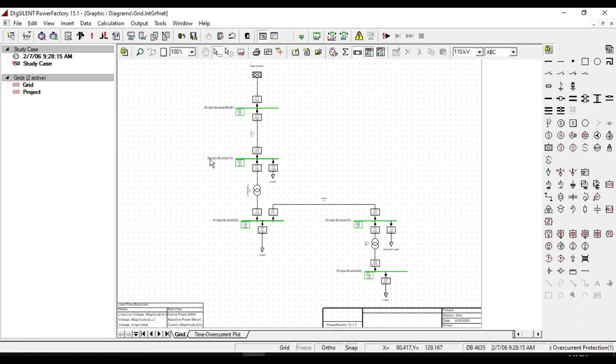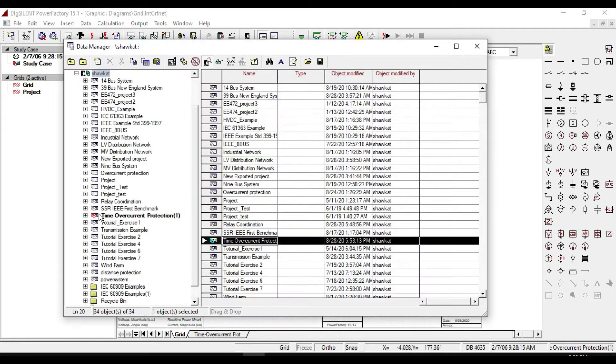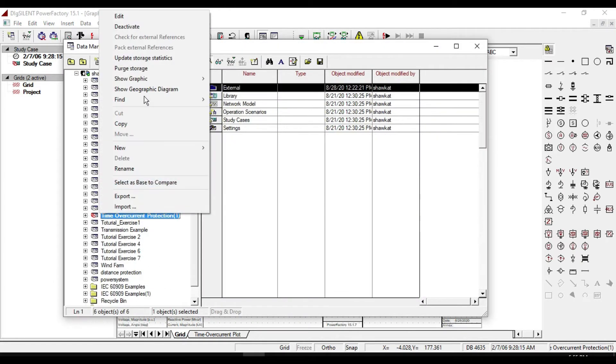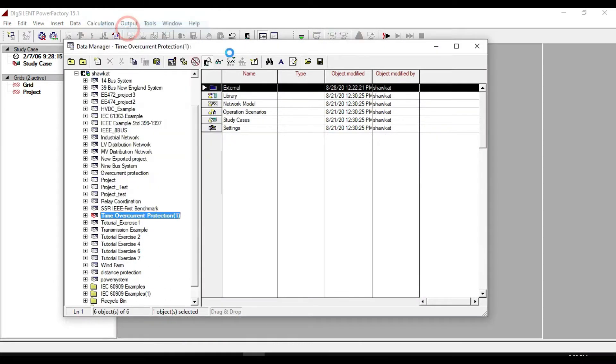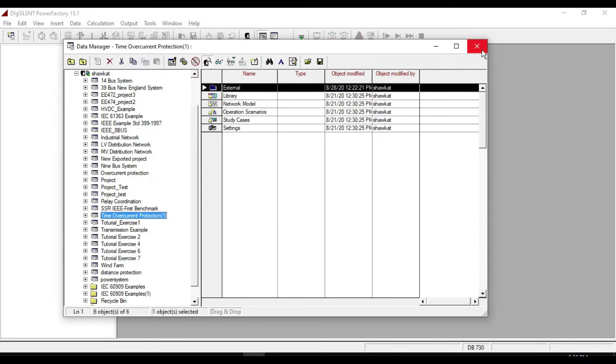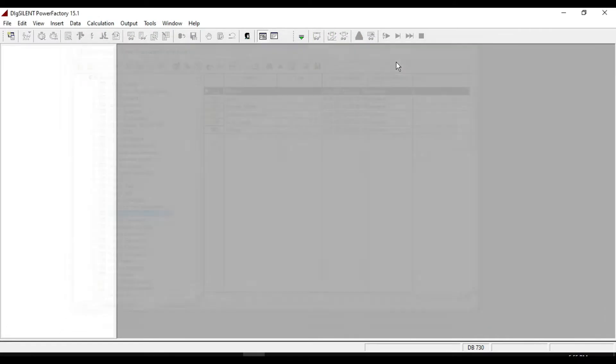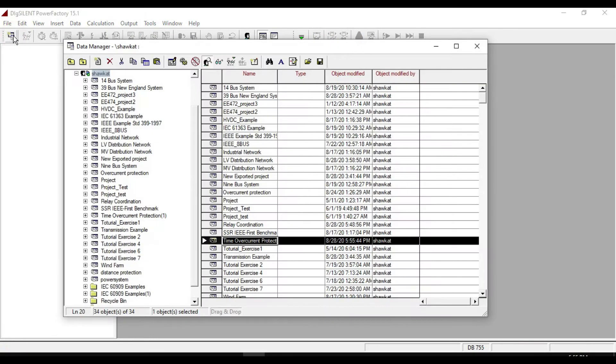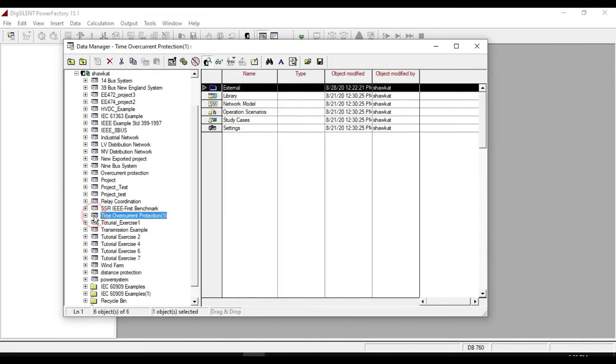To export your project file, first of all you should deactivate your project, then click on open data manager. Under your user you will see all the projects that you have already created. Select the project that you want to export, right click on your project file.